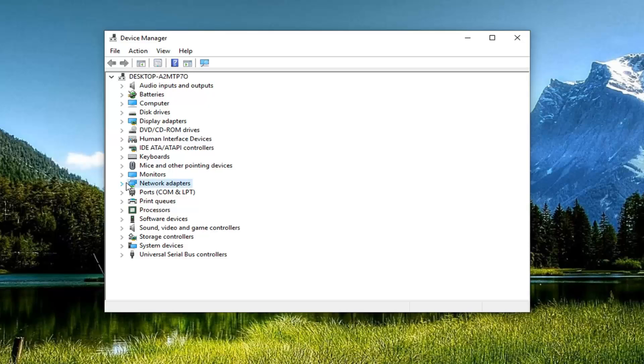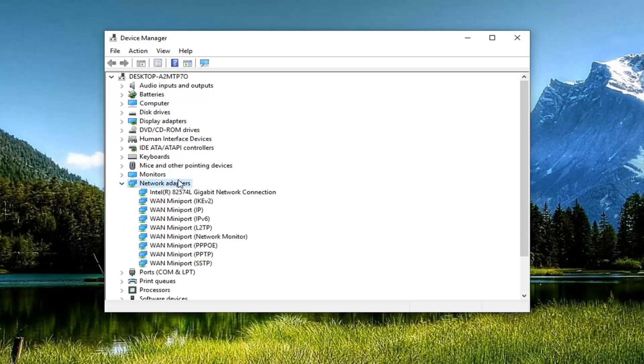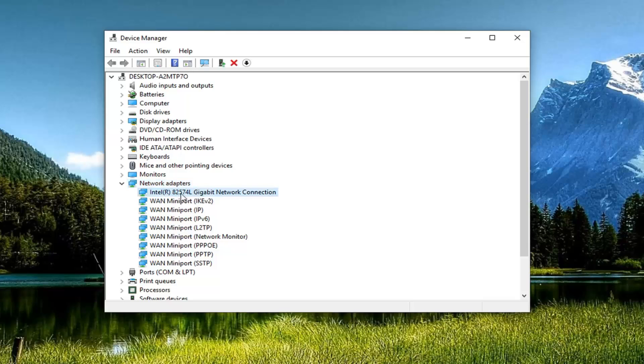Now you want to expand the Network Adapter section. Either double click on Network Adapter or left click the little arrow next to it. Now, you want to go to where your Network Adapter is. There might be some random ones in here, but you want to select what looks like your Network Adapter.